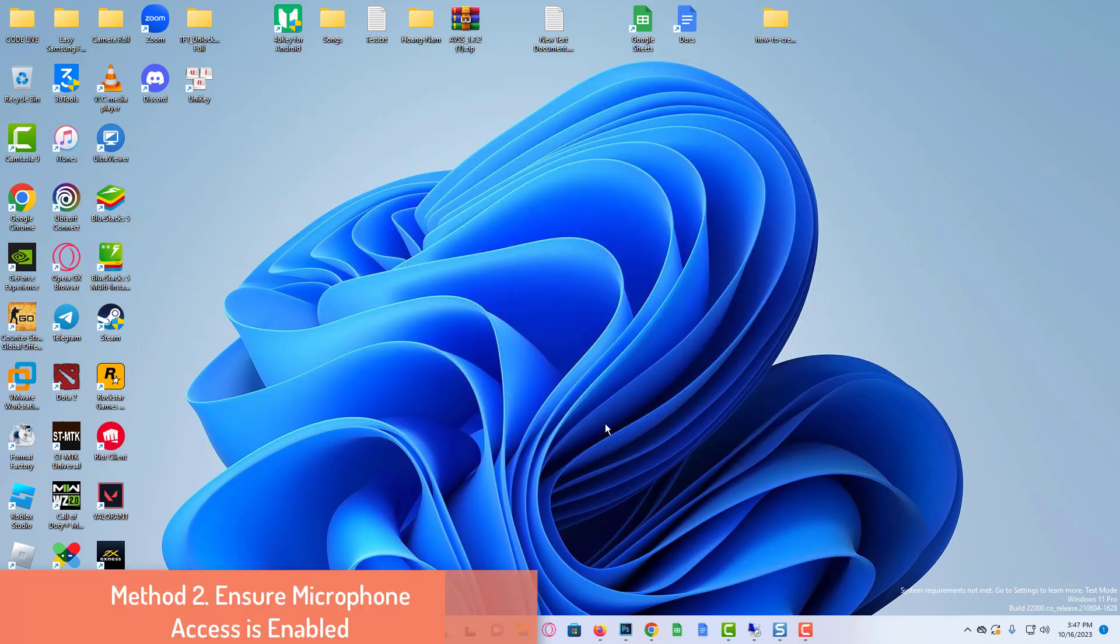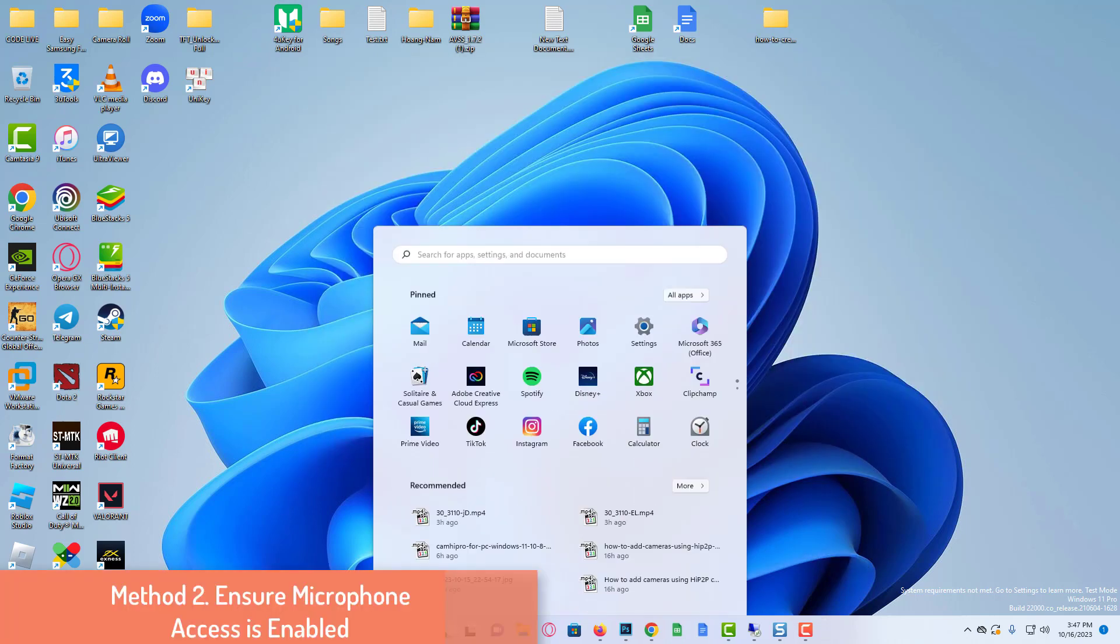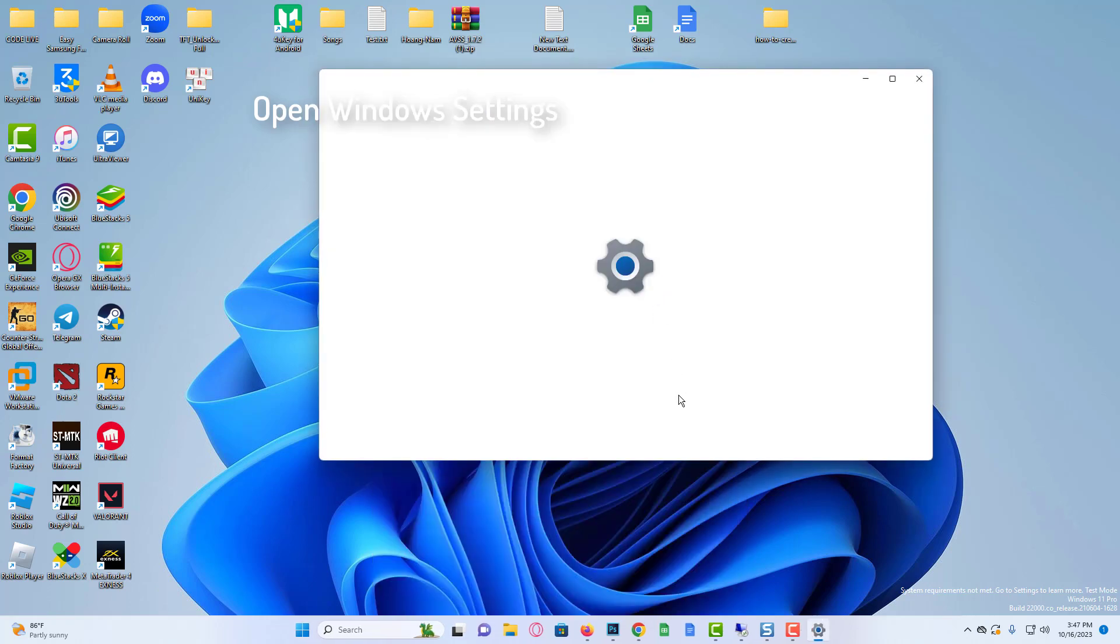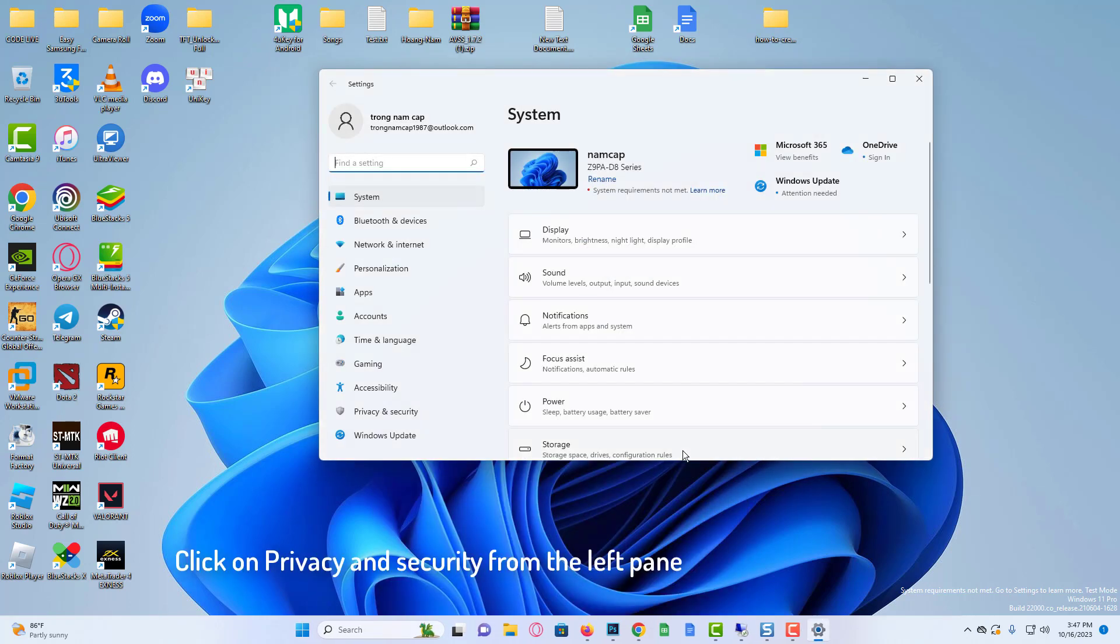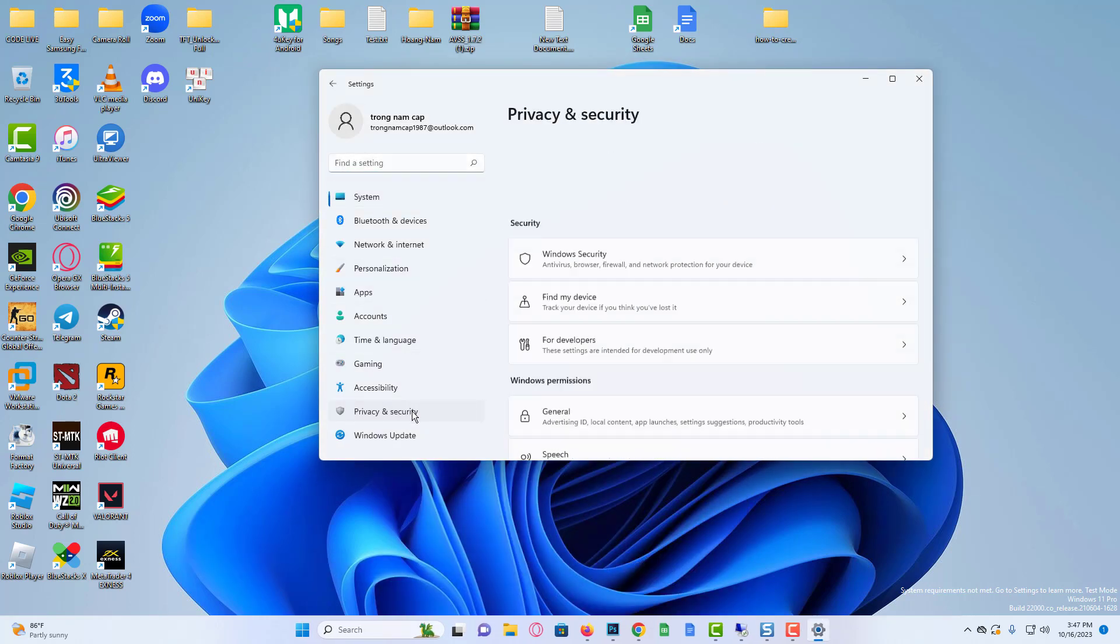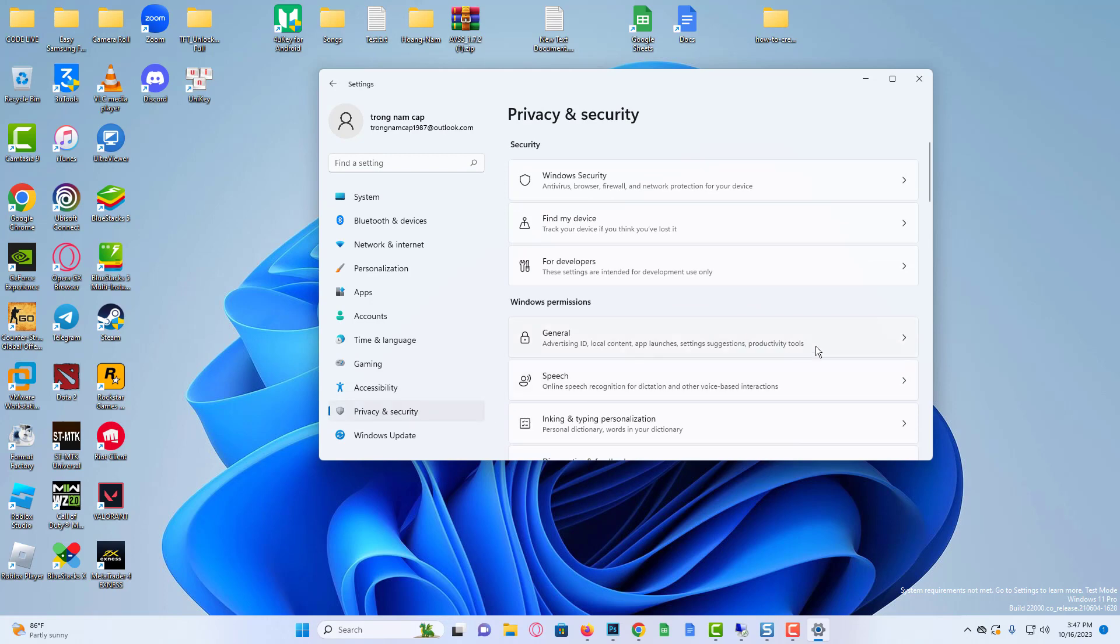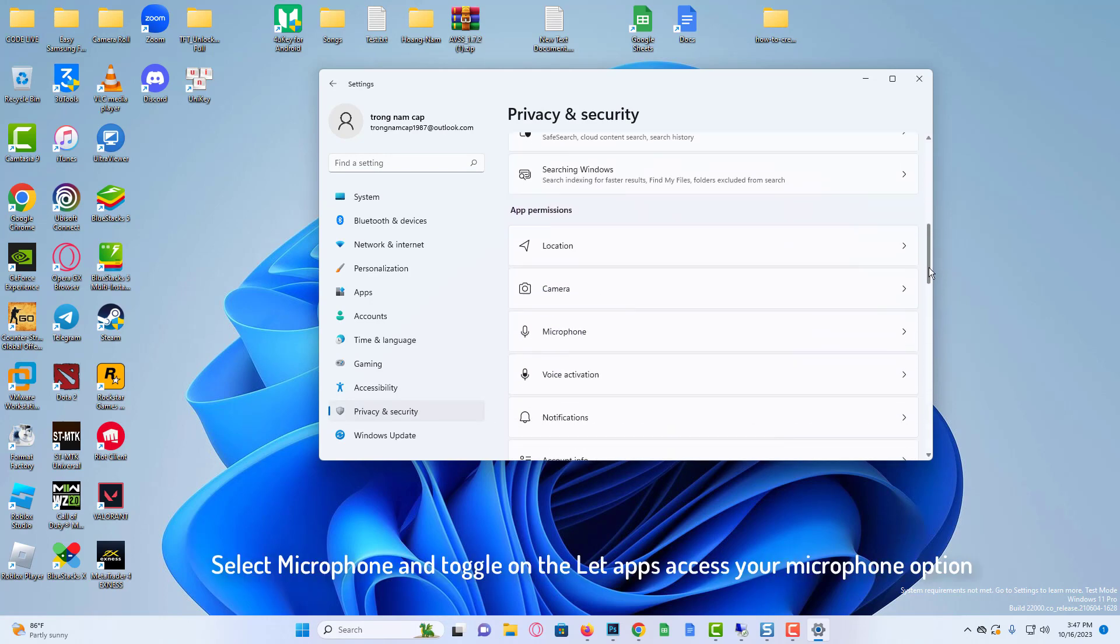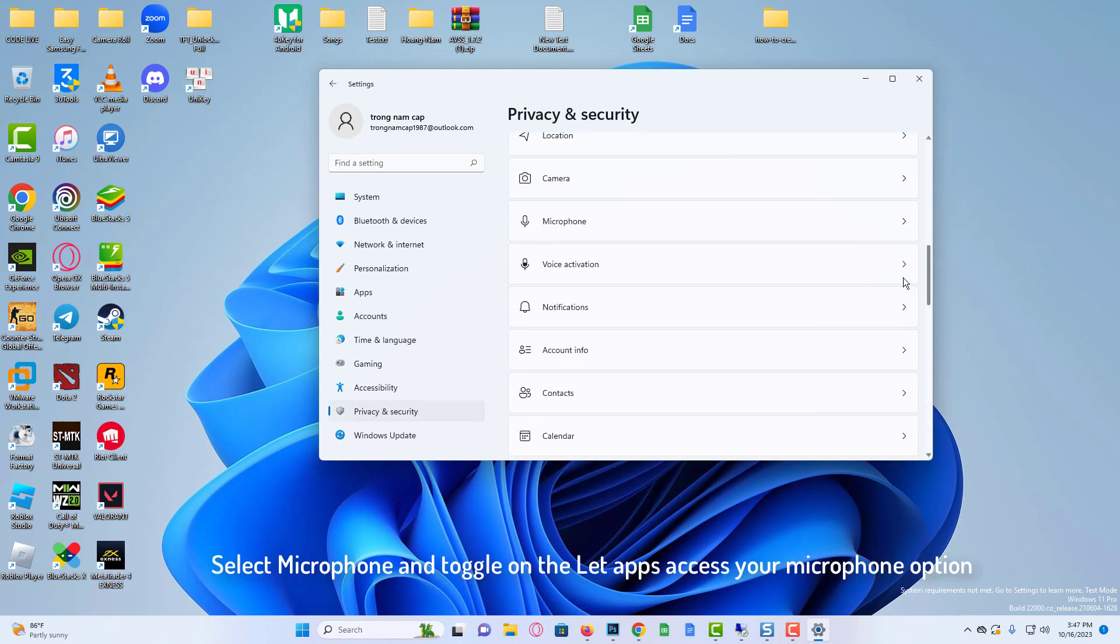Method 2: Ensure microphone access is enabled. Open Windows Settings. Click on Privacy and Security from the left pane. Select Microphone and toggle on the Let apps access your microphone option.